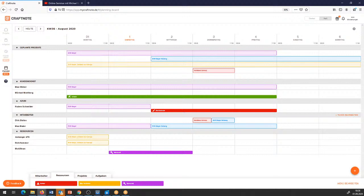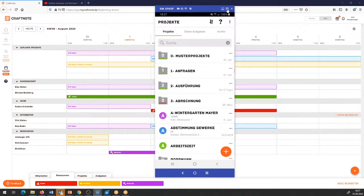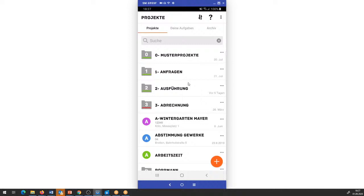Ich will direkt in die nächste Funktion switchen: und zwar haben wir hier die Zeiterfassung. Bevor ich in die Arbeitszeiterfassung reingehe, switche ich zunächst mal rüber in die mobile Lösung – und zwar jetzt in dem Fall auf mein mobiles Endgerät. Ich gebe euch meinen Screen frei. In dem Fall ist es ein Android-Gerät.